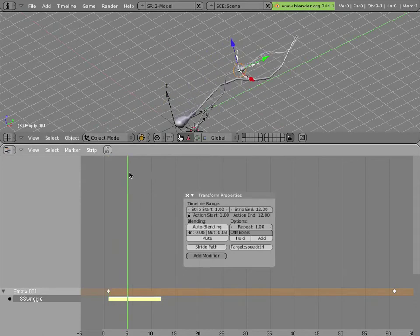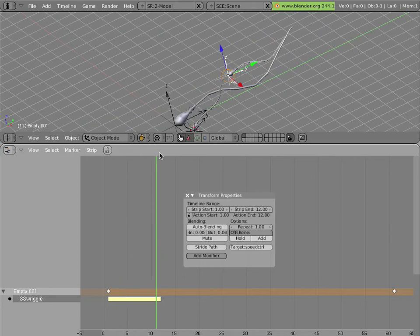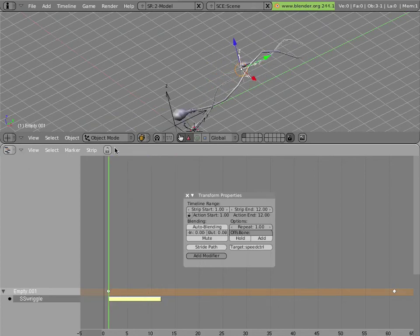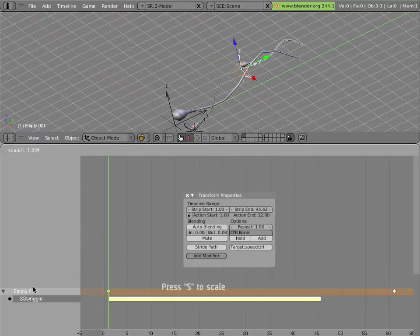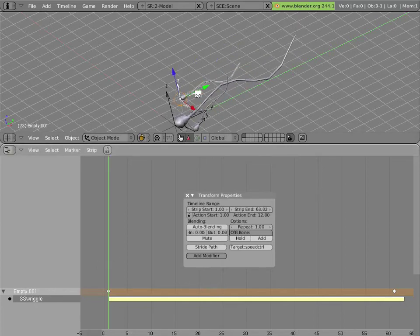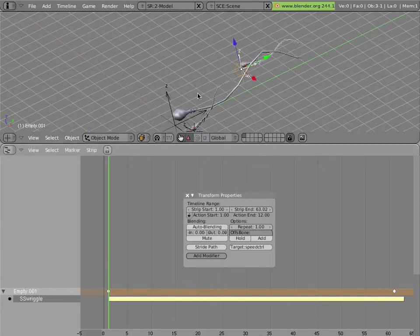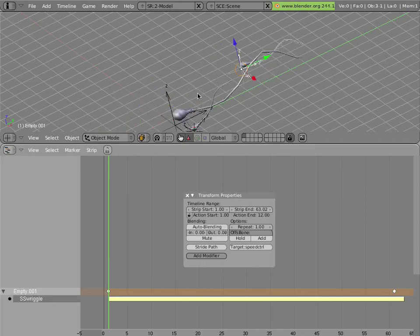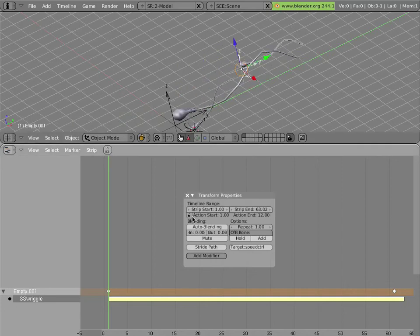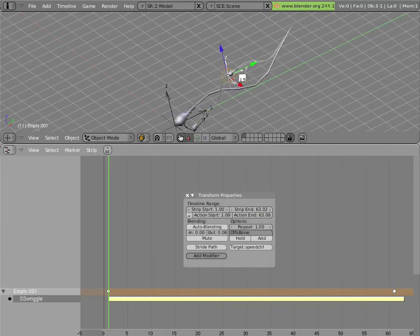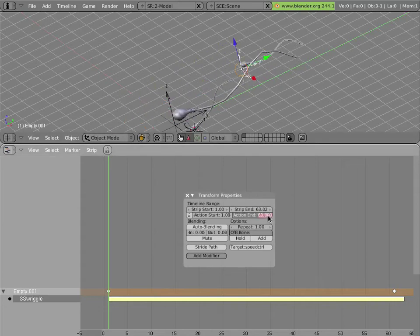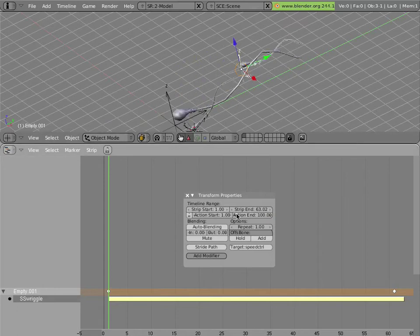Now it wriggles for as long as the strip is active. I can now scale the strip so it wriggles over the length of the animation. And you'll notice that slowed down the speed of it. But I can go here and unlock this, and type in a number here that resembles the strip N number to keep the speed the same. And I can increase that number to speed it up more, or I can decrease it to slow it down.